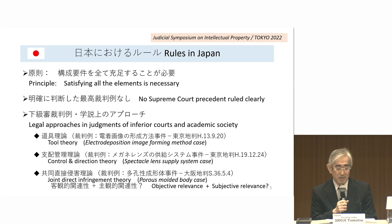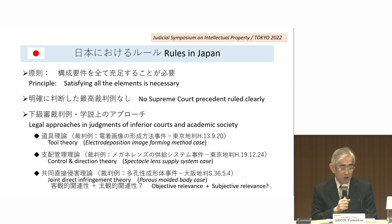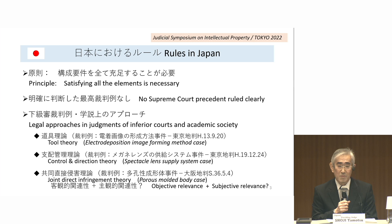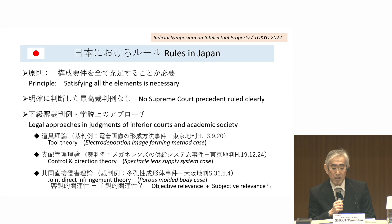Therefore, even when the use of a product that satisfies all of the elements can't be formed without combining the acts of multi-entities, liability shall be established depending on specific facts. In Japan, there is no Supreme Court precedent which clearly rules on what circumstances would be sufficient for establishing liability. At the same time, multiple approaches are discussed in judgments of inferior courts and in academics.